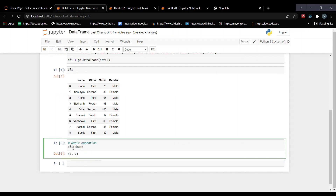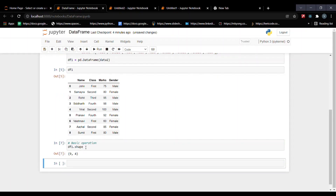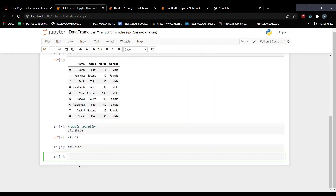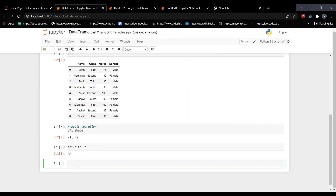df1.shape gives us the size of our data with rows and columns. Here we can see that we have nine rows and four columns, so the shape is (9, 4). Similarly, the size function gives us the total number of entries in our table. Since we have nine rows and four columns, nine times four gives us 36 total entries.